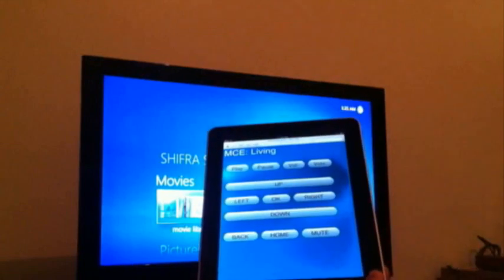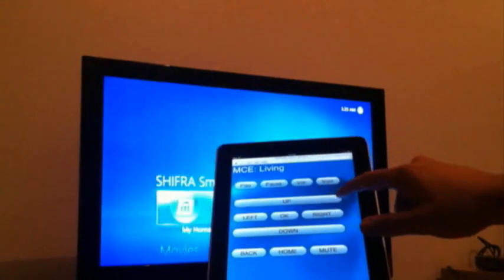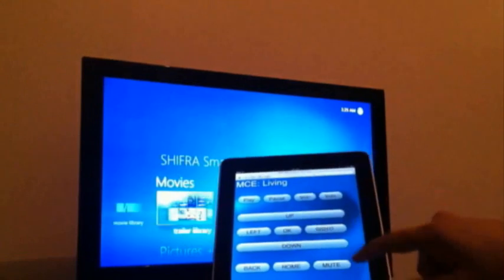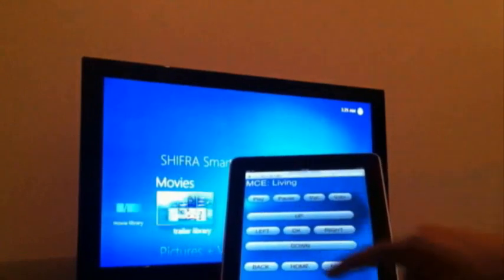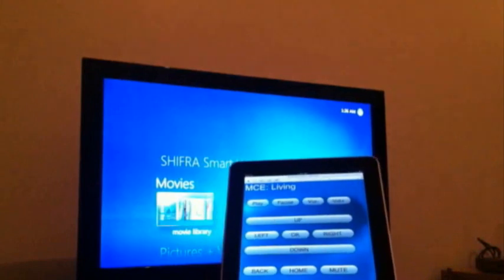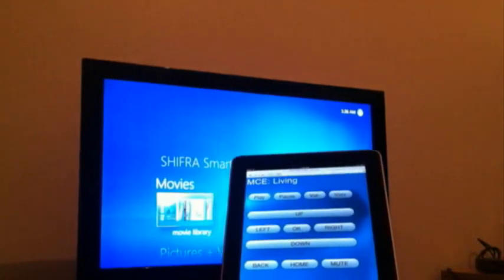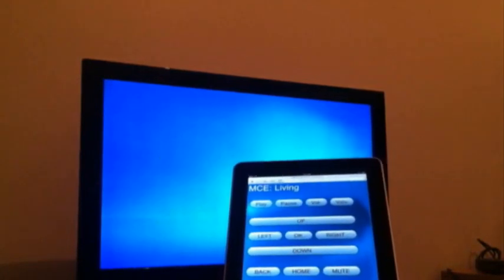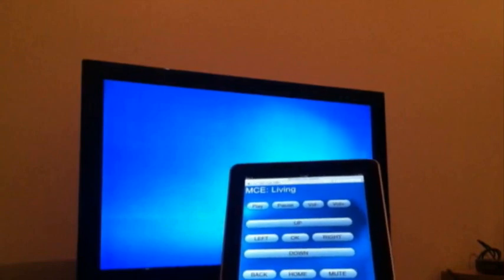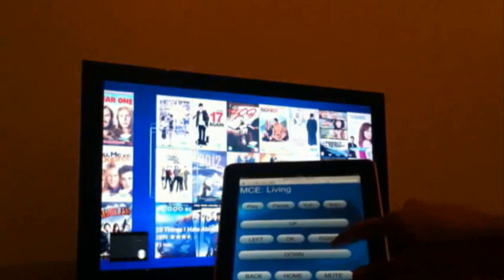If we click on it, you'll see remote functions like up, down, right, left. I'm going to enter the movie library right now — here are all the movies.